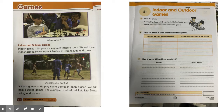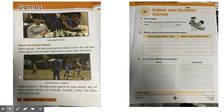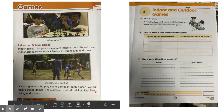And here you can see children playing football outside in the playground. Outdoor games — we play some games in open places, and we call them outdoor games. For example, football, cricket, kite flying, cycling, and hockey.